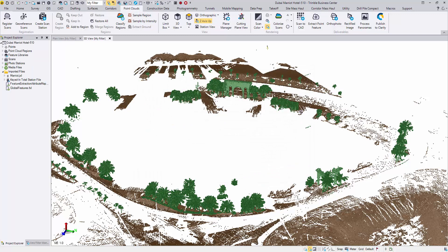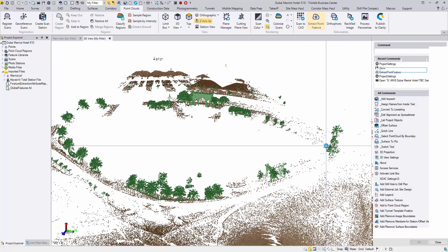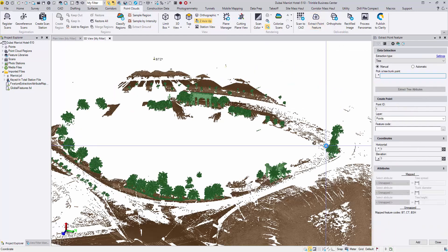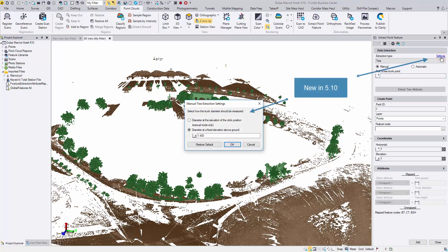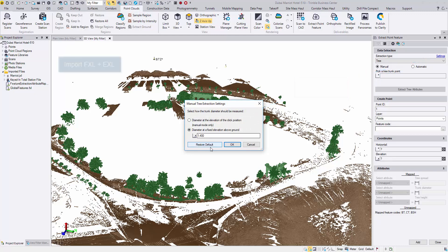In the point clouds tab, open the command of extract point feature. Make sure tree is your extraction type. Starting from 5.10, you can open the settings window to customize where the trunk diameter should be measured above the ground.